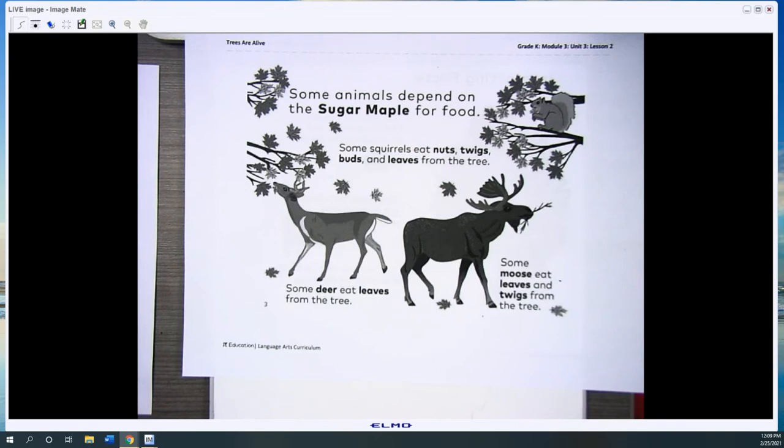Deer eat leaves from the tree. Some moose eat leaves and twigs from the tree.